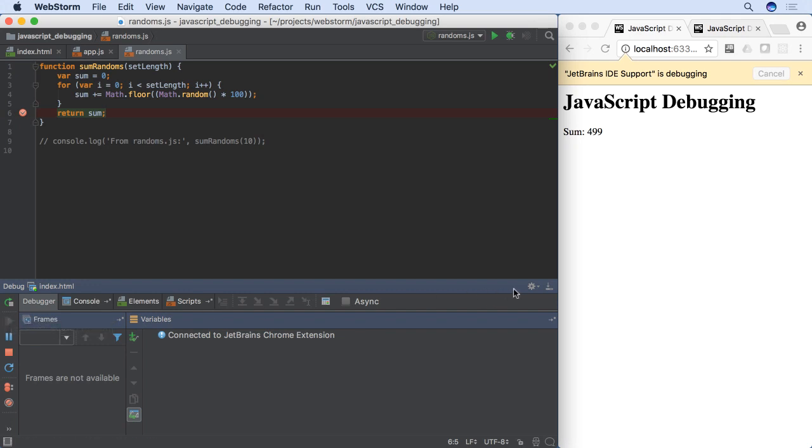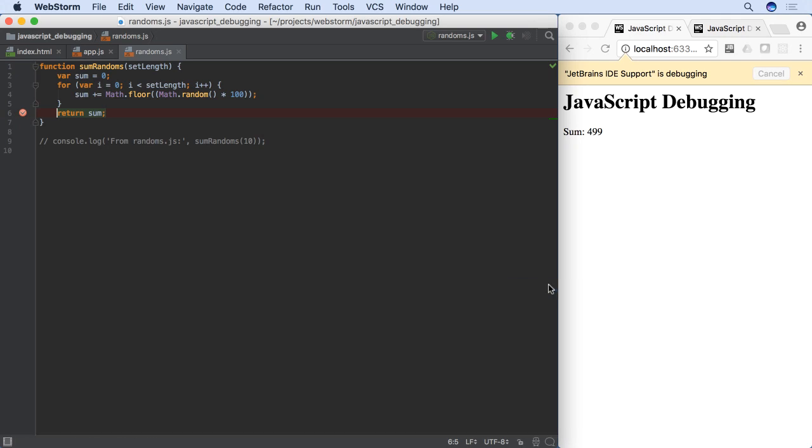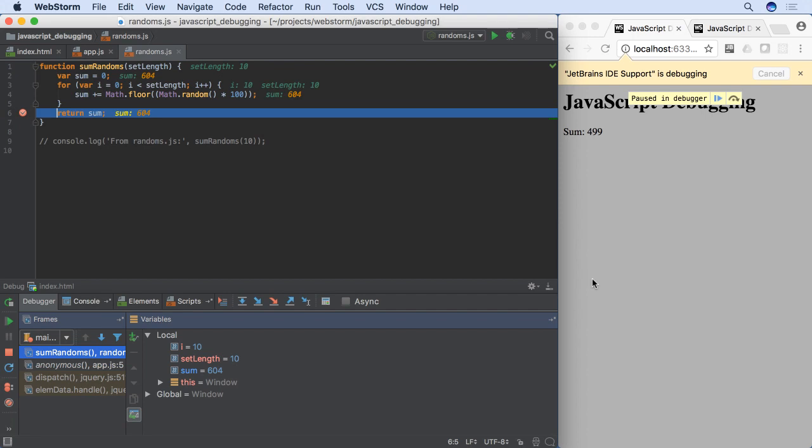If our debugger window is hidden, WebStorm stops on the breakpoint when it is triggered, then opens the debugger window.